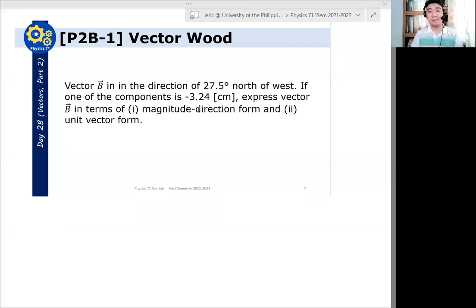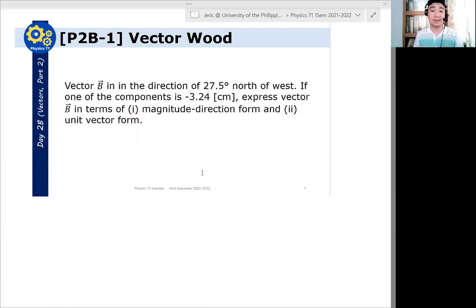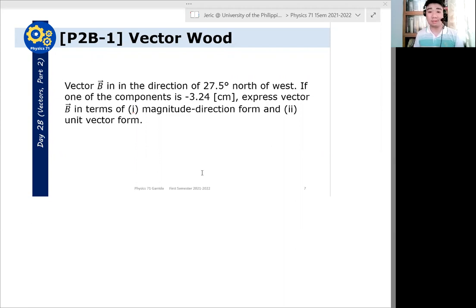Let's solve this problem. Vector B is in the direction of 27.5 degrees north of west. If one of the components is minus 3.24 cm, express vector B in terms of: one, magnitude-direction form, and two, unit vector form.